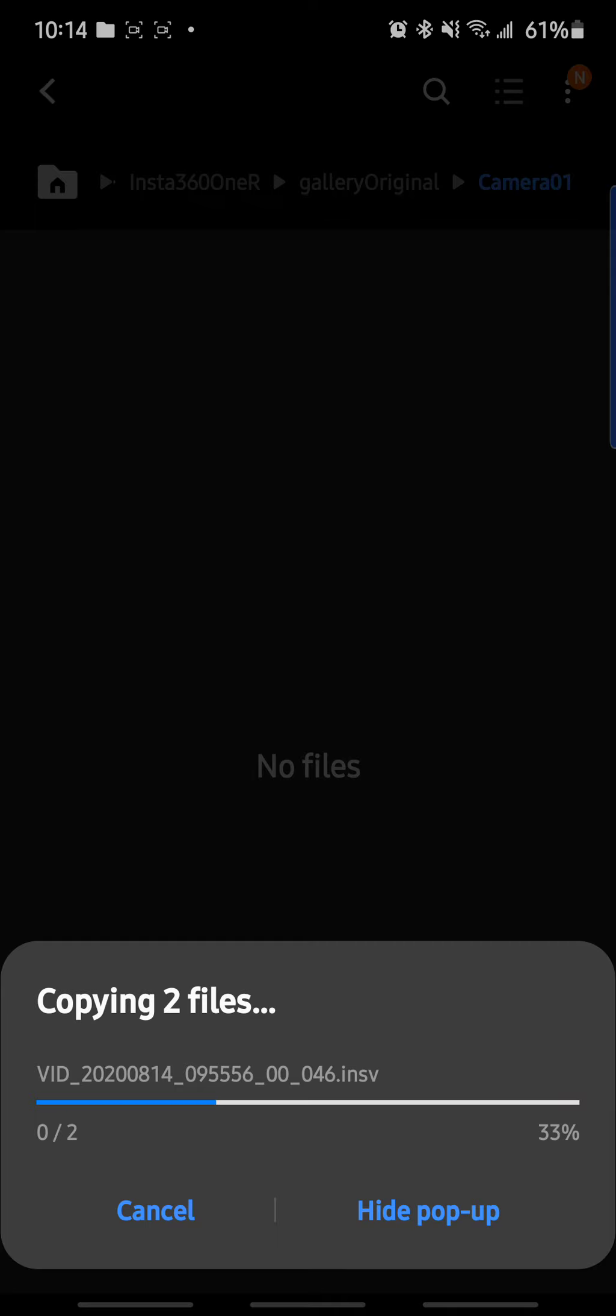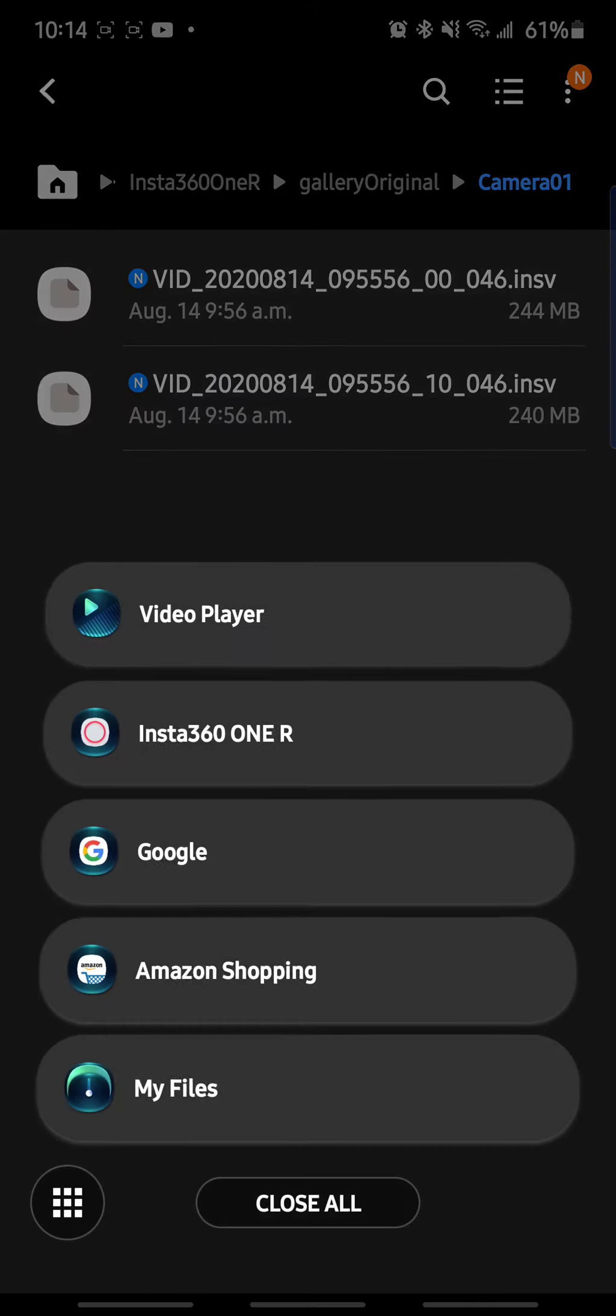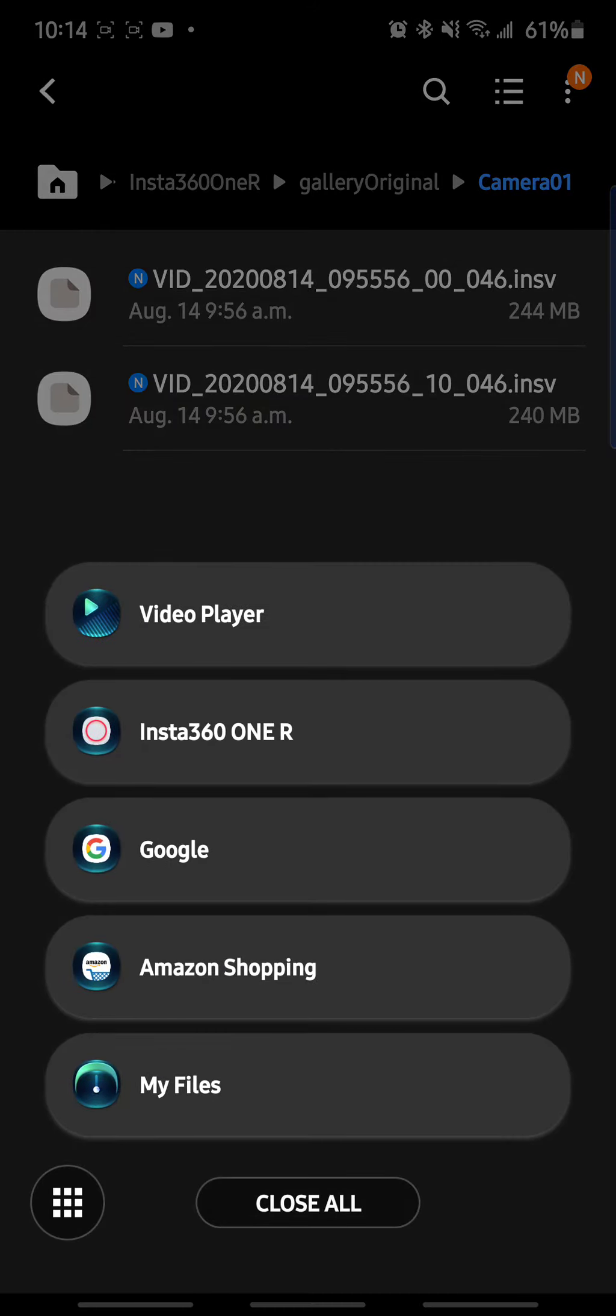So normally a file like this, it will take me at least two to three minutes, but as you can see, we're able to transfer this file in like I don't know, 15 seconds approximately.